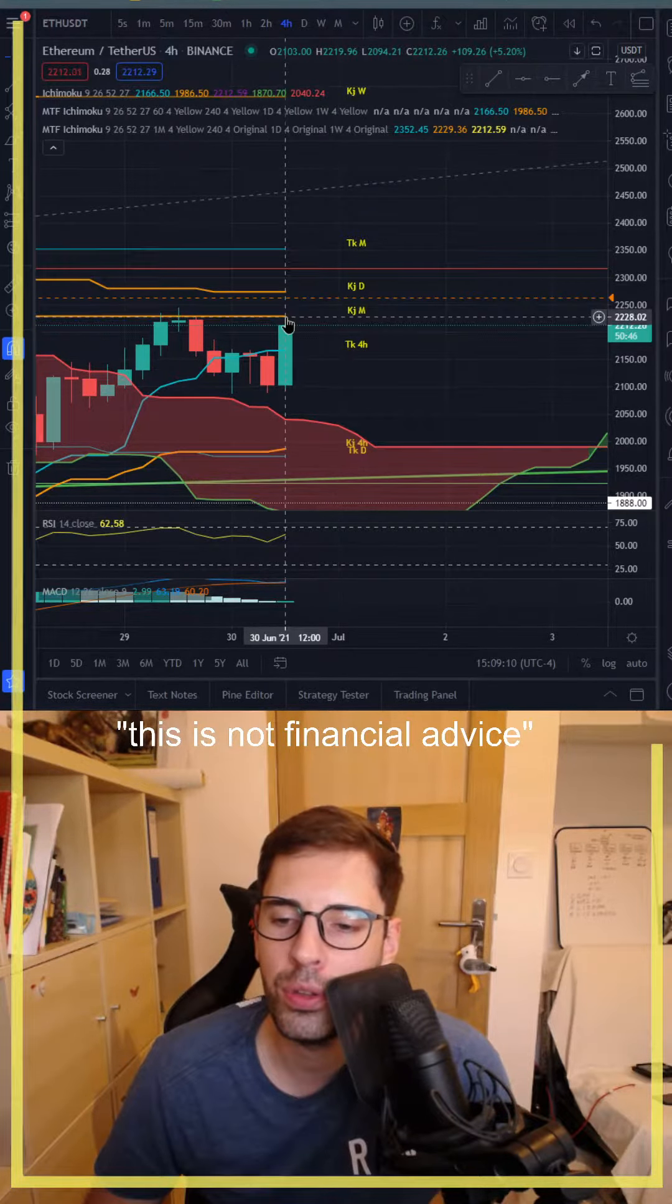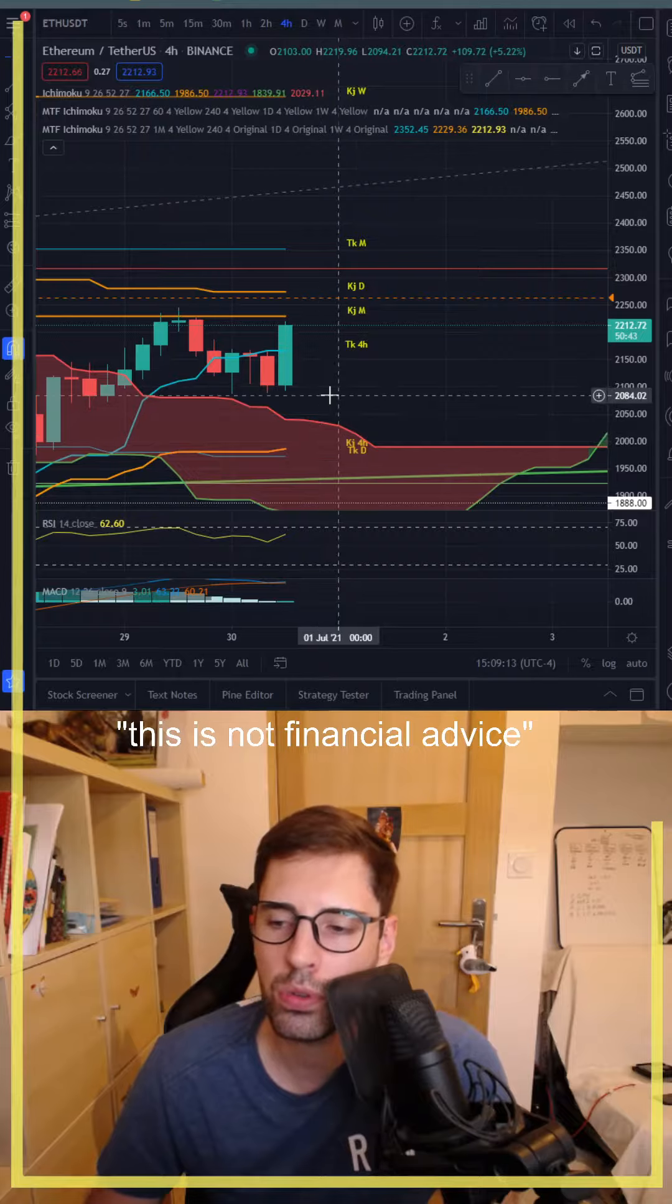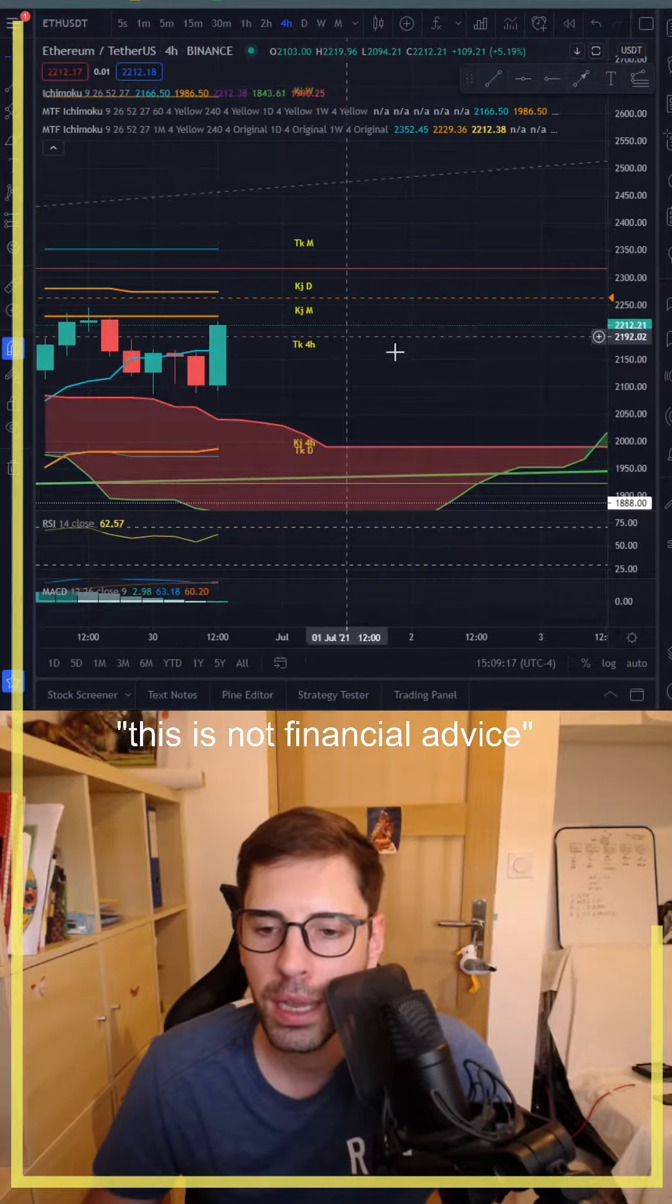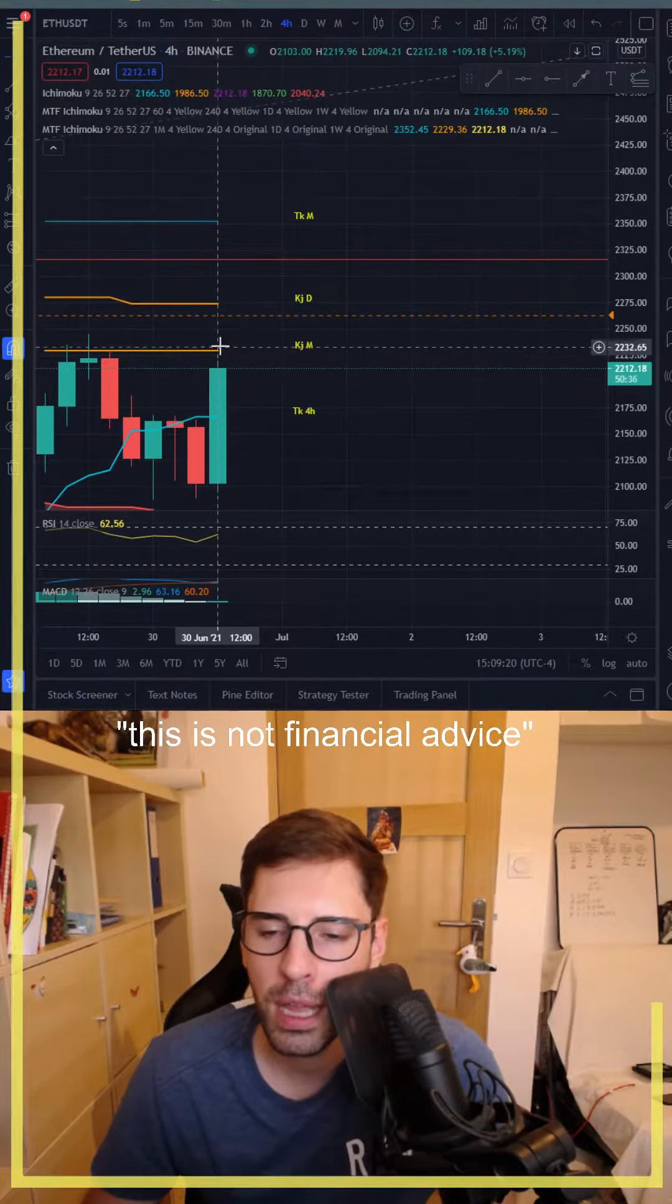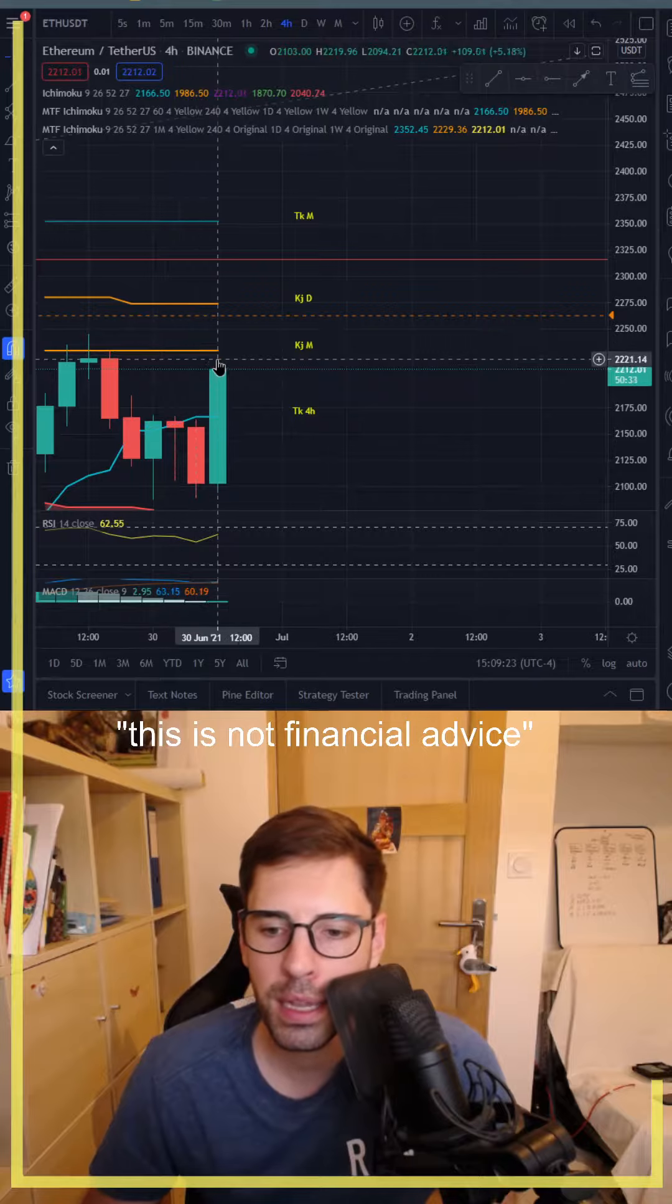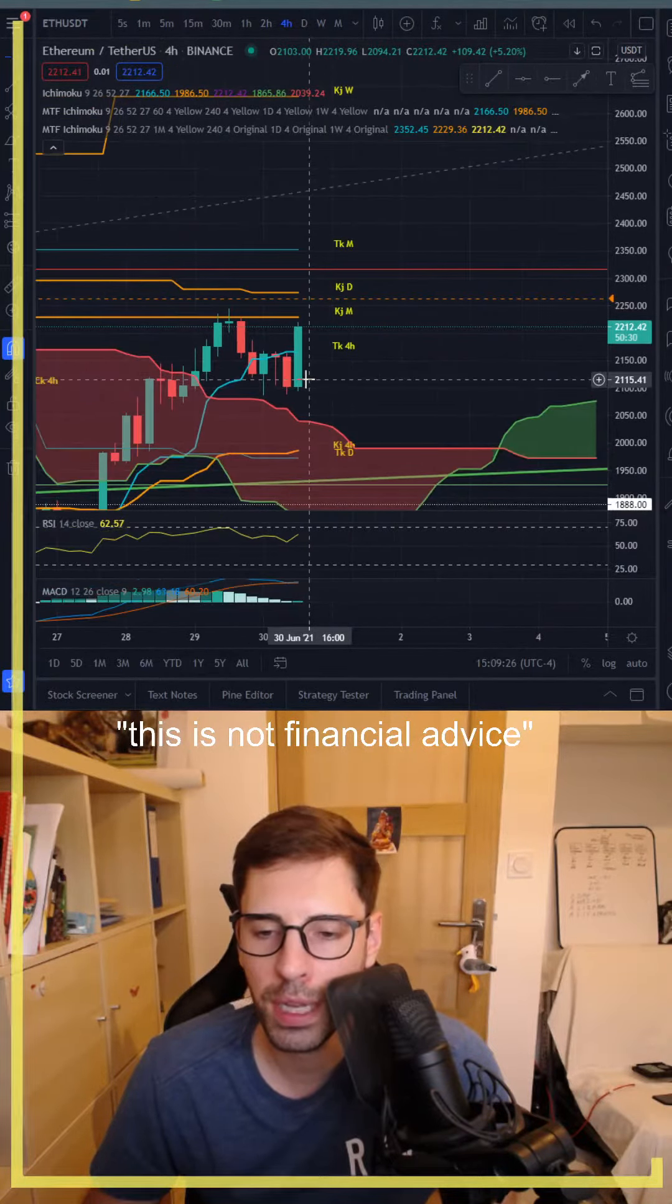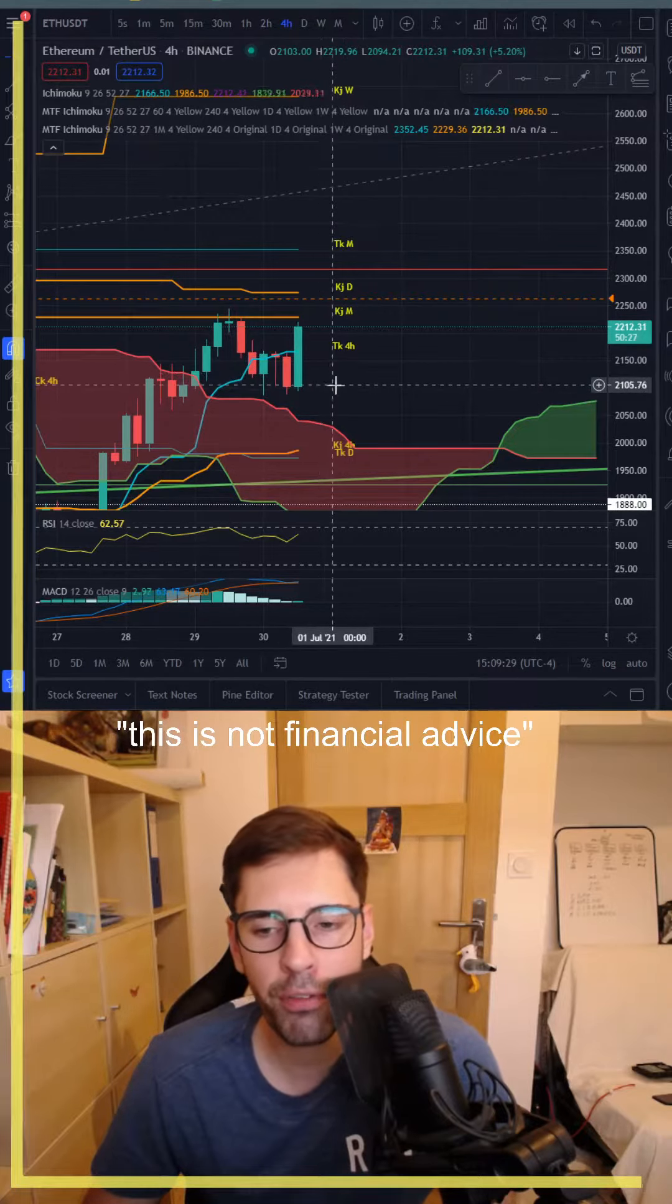And all the way down, today this morning at 8 p.m. we went to two thousand dollars USDT. You can see that now we are back at two thousand two hundred twelve USDT. However, because there is this Kijun monthly, are we going to touch it?